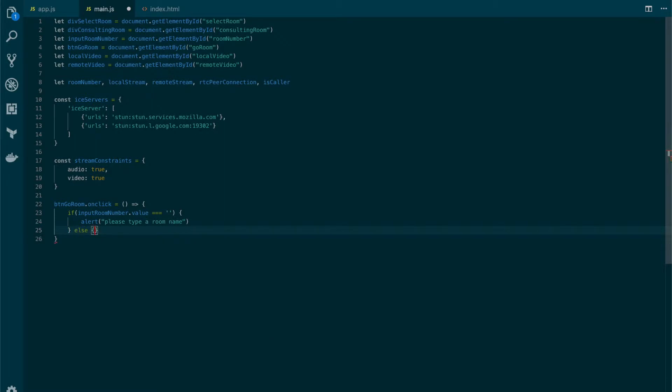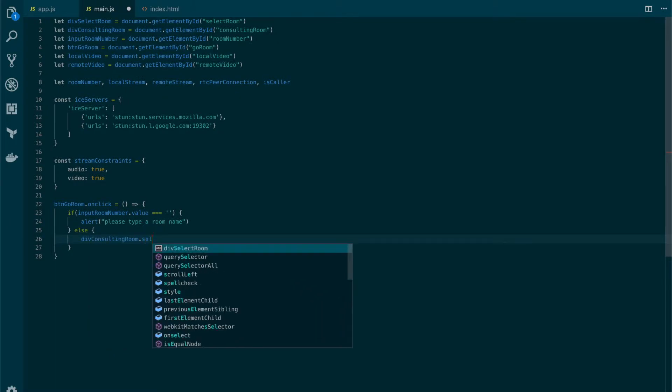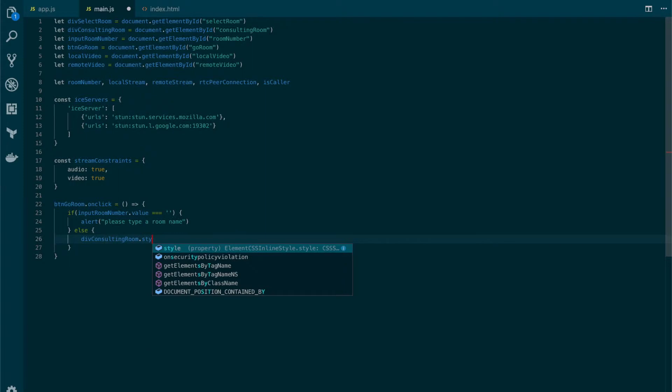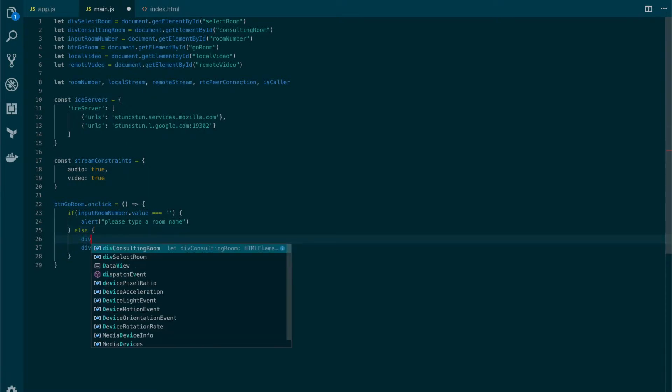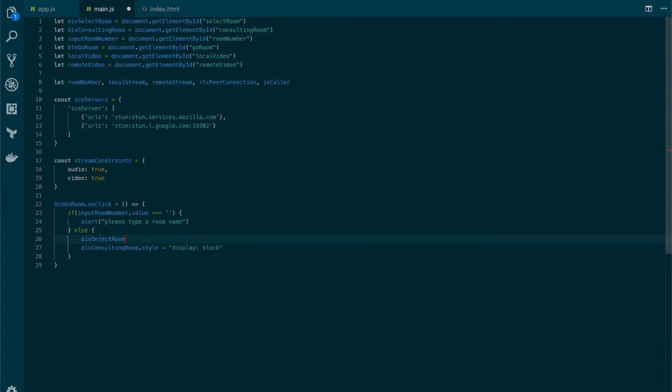If everything goes right then in here right now we're going to display the console room, but before we're going to hide the select room and here we're going to put display none.